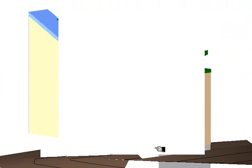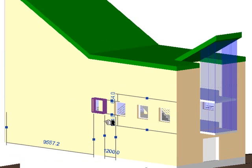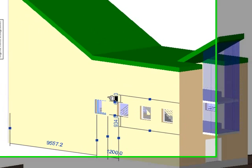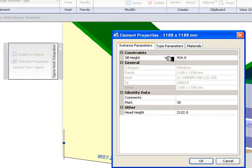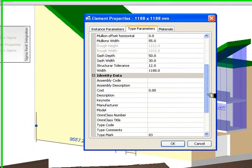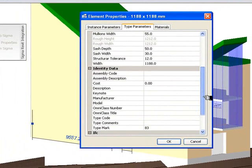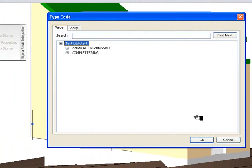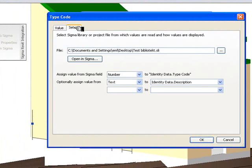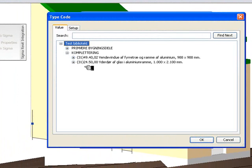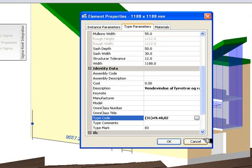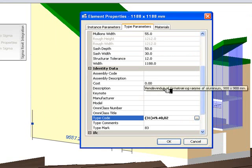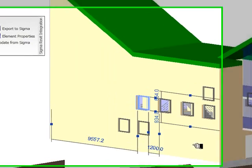And OK again. Finally we need to choose a window. The window is now chosen. Element Properties, Type Parameters, TypeCode. Same library setup, but this time we're looking for a window and it's this one here. Click OK to that. We can see it's in here. Click OK.